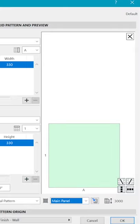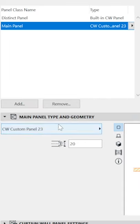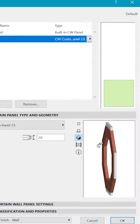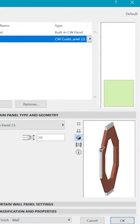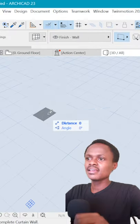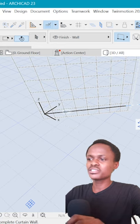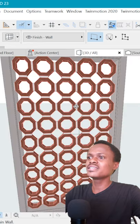Because in the main panel custom wall panel, you will find the one we have just created. Say okay and draw the size of the curtain wall that you want and you're done.